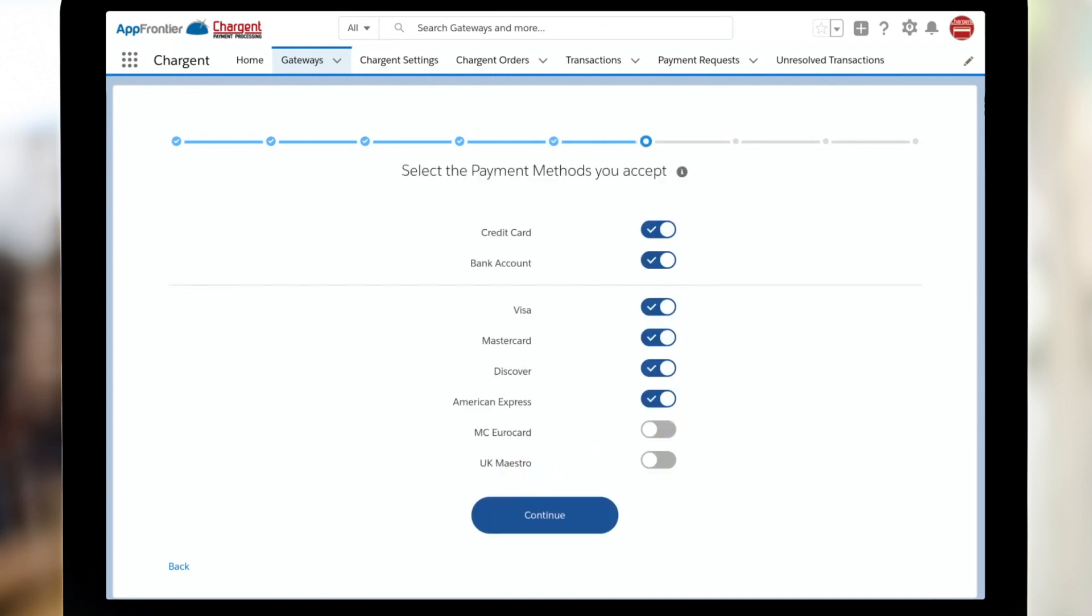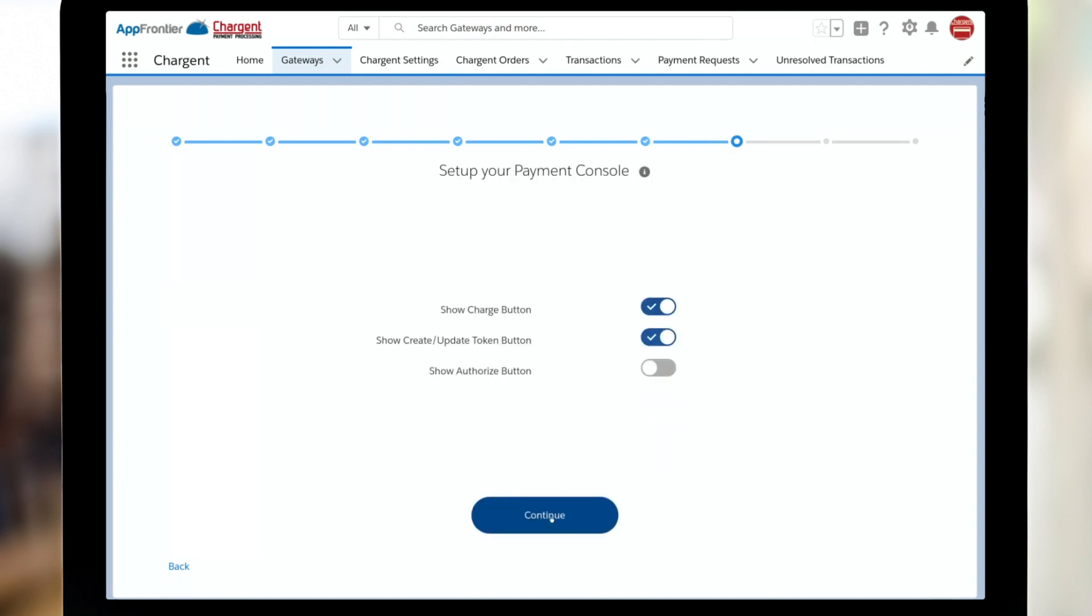What payment methods will you be accepting? Credit card and bank account, sometimes known as ACH, e-check, or direct debit, and then which cards. So sometimes folks don't want to take American Express, so I could just toggle that off. I want to take all of these in my org, so I'm going to click continue.